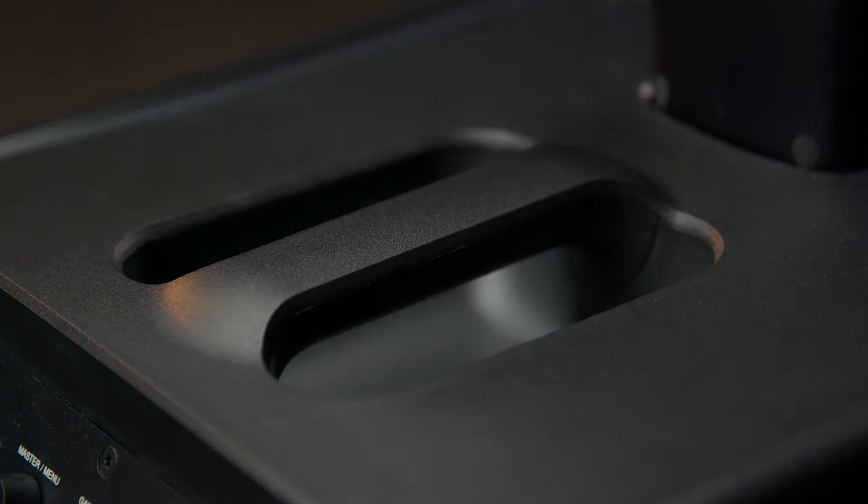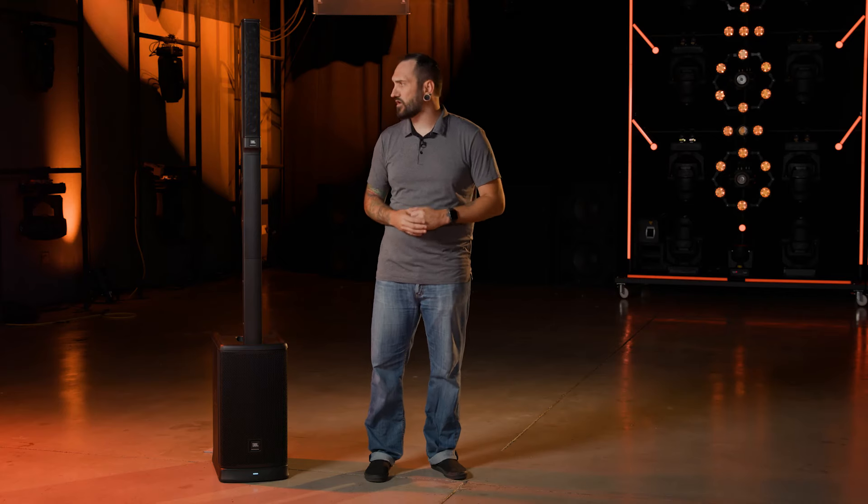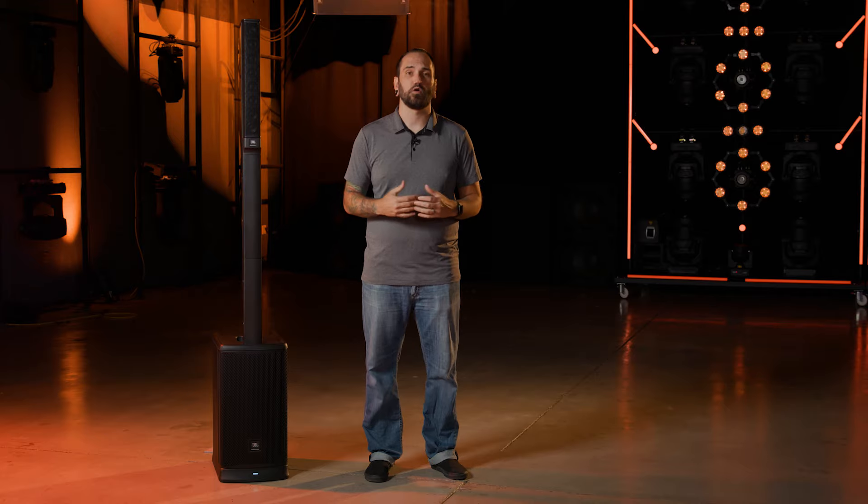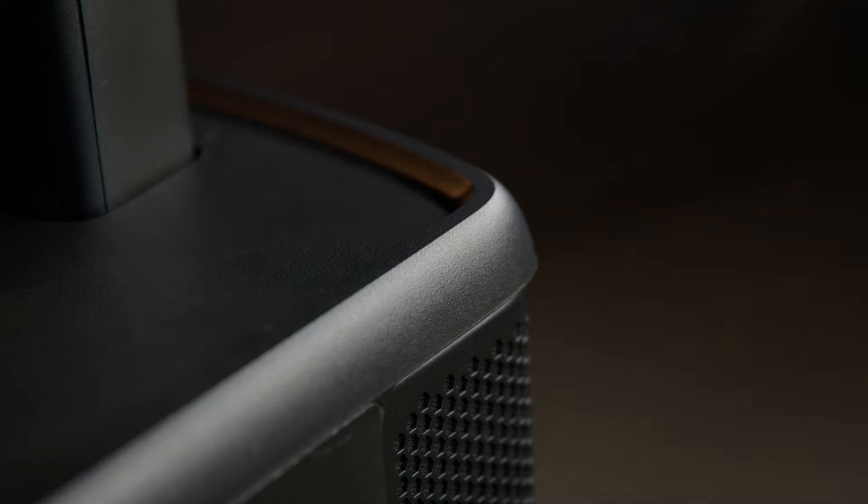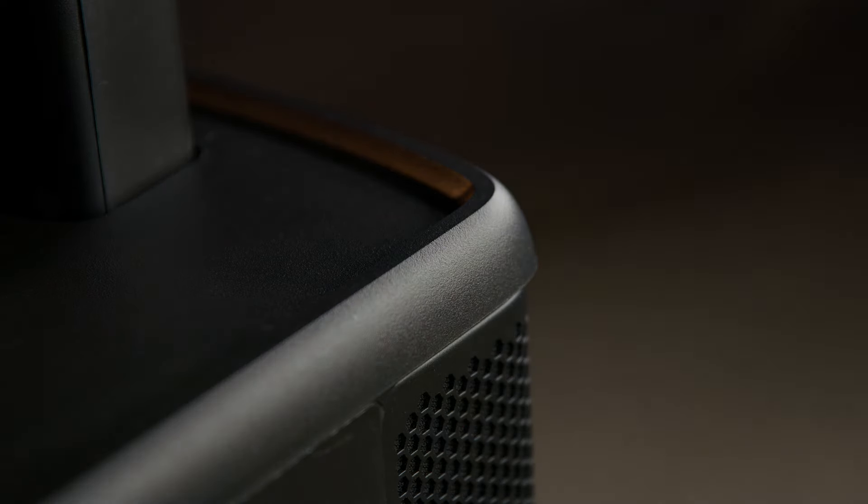Like all JBL speakers, the EON1 Mark II goes through a hundred hours of stress test on every component which ensures that it will last the test of time. In addition to that, its rugged polypropylene cabinet and steel grill are ready for even the toughest gigs.